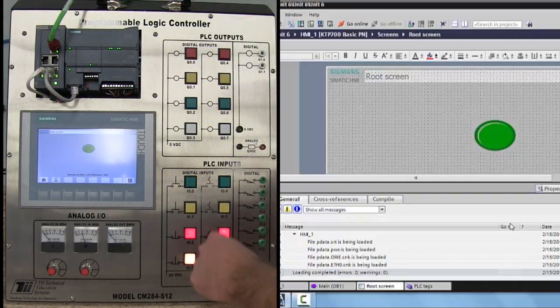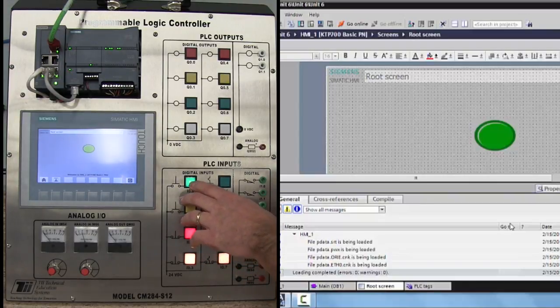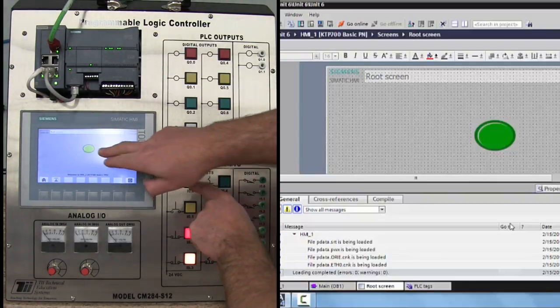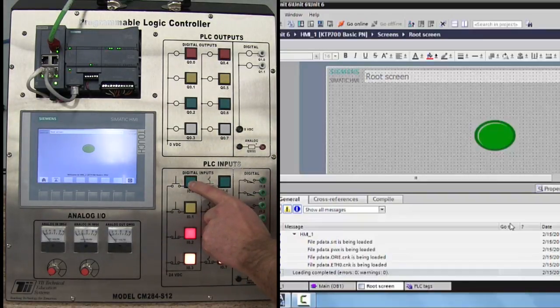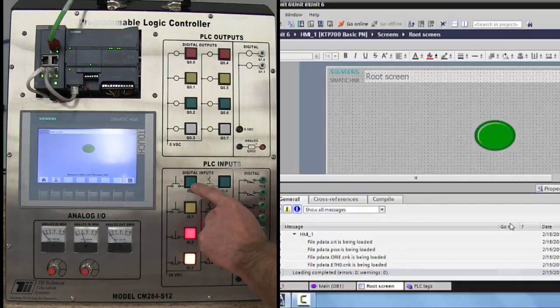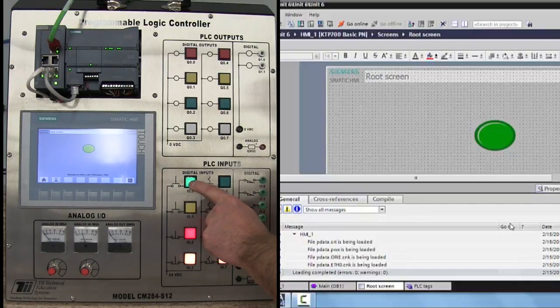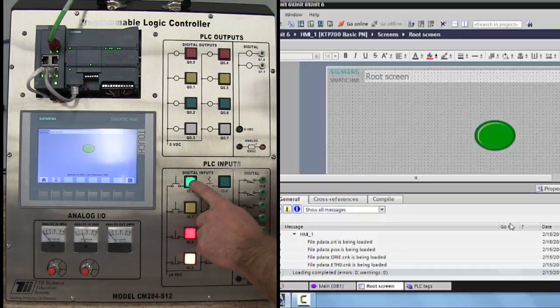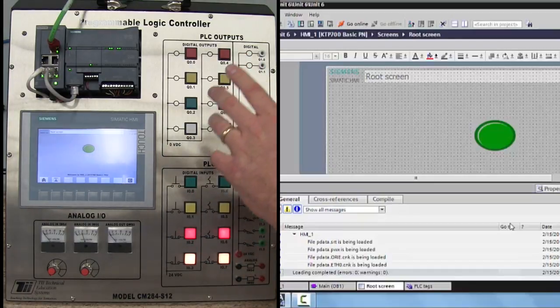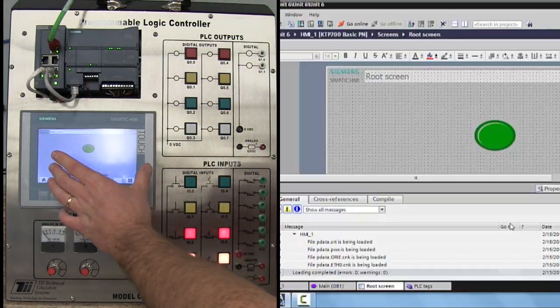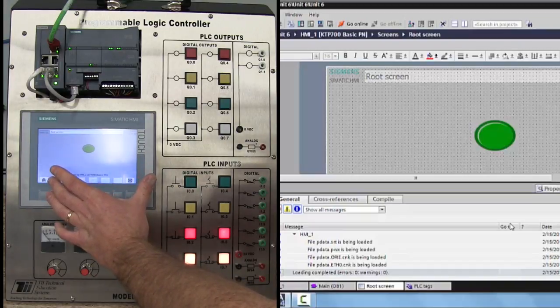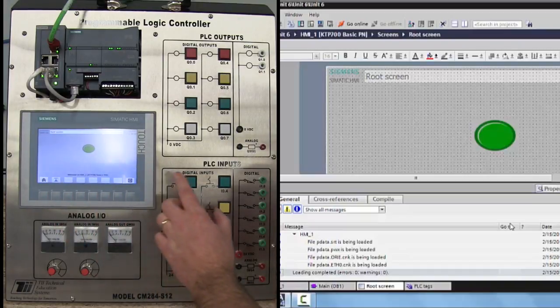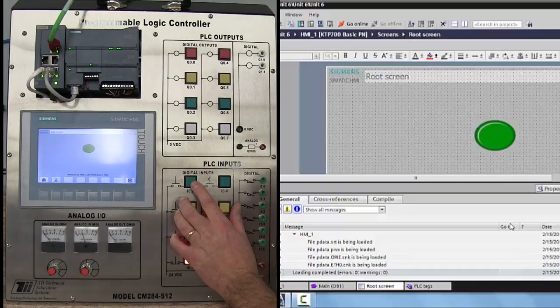So when I come over here and hit the green push button, this HMI output changes along with it. Now there's a second delay there for the networking to go in there and actually change it. But for all intents and purposes, that is a real-time change. So I'm controlling a display on this touch screen with a real-world device, such as a push button.